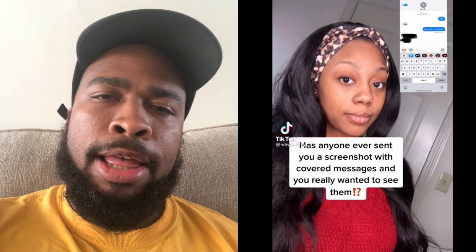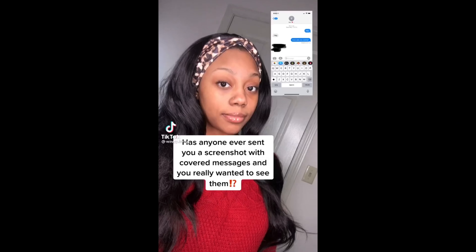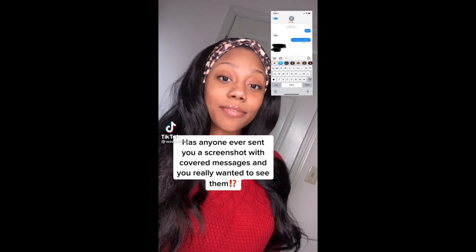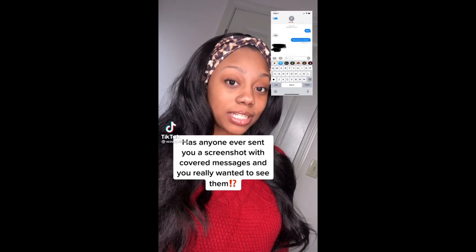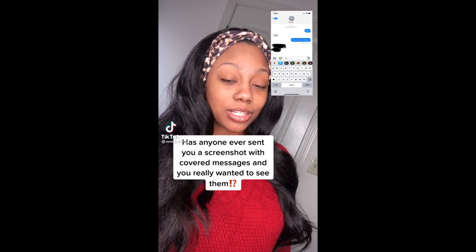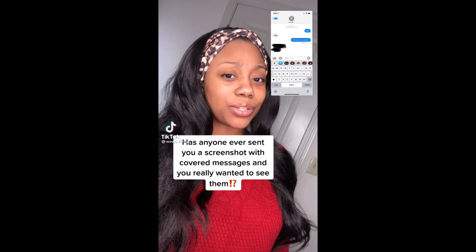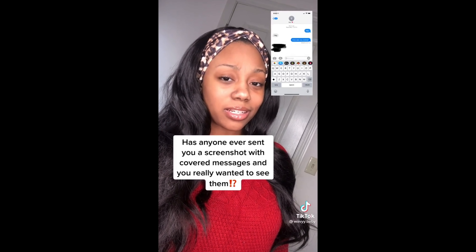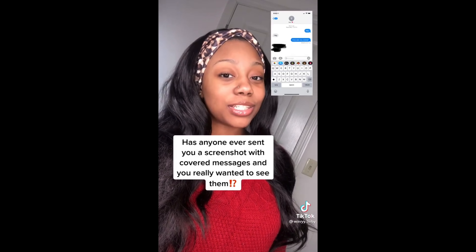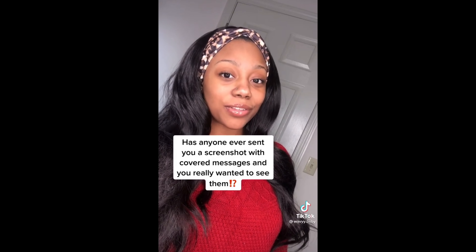You're such a media logic. Has anyone ever sent you a screenshot with covered messages and you really wanted to read the covered messages? I'm about to show you how to uncover them.